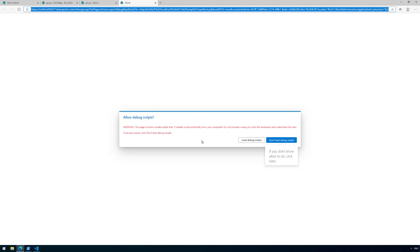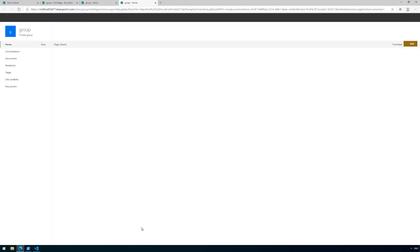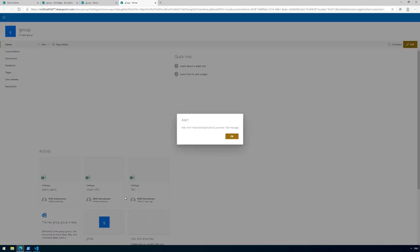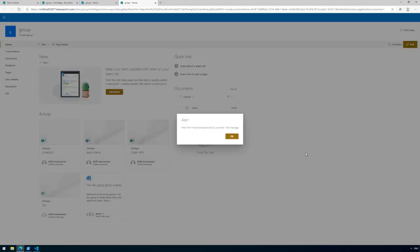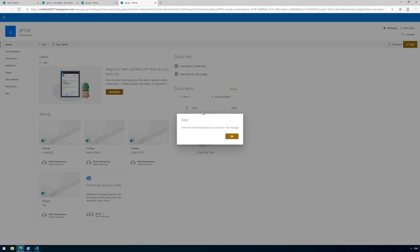There's a warning saying allow debug scripts. This is basically a warning in case you're not the developer and there's a random URL. Just in case if you don't know what you're doing, do not load debug scripts. But because we are developers and we know what we're doing, we're going to click load debug scripts.